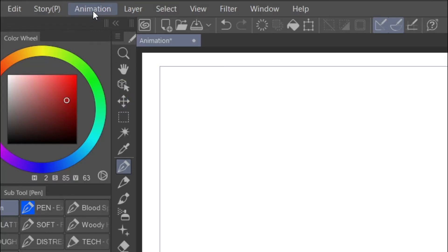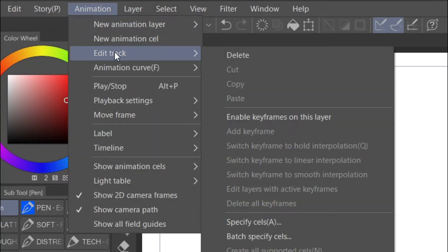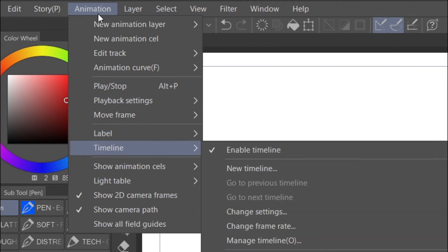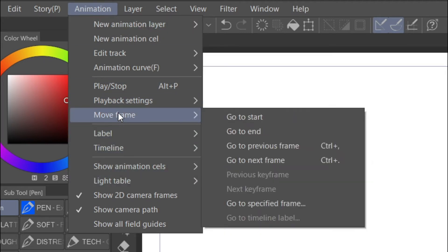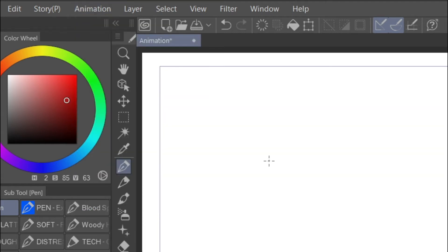Then go up on top to Animation and then come down to where it is. Move frames and go to next frame.